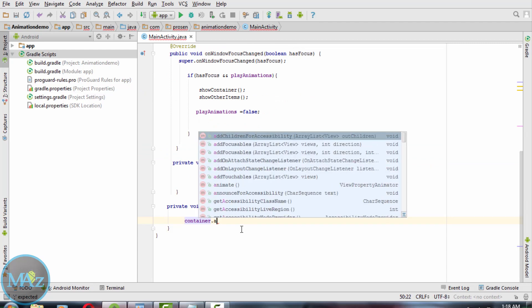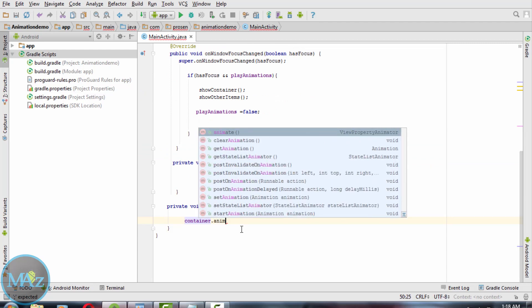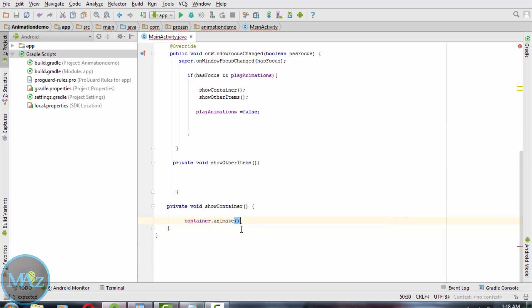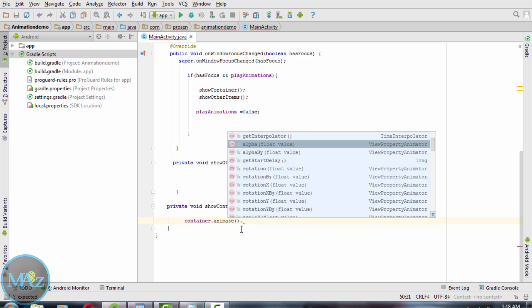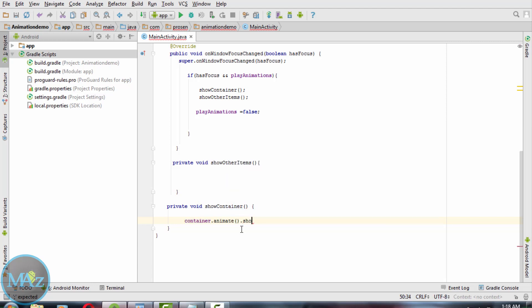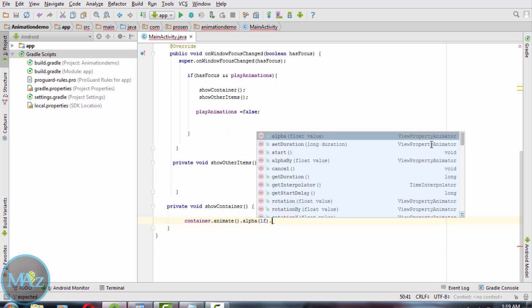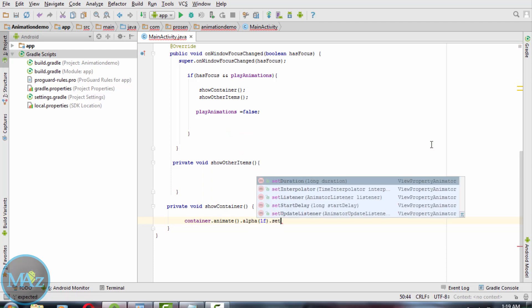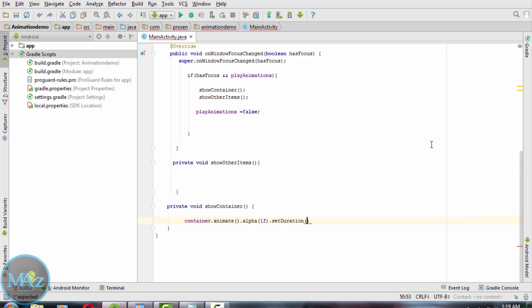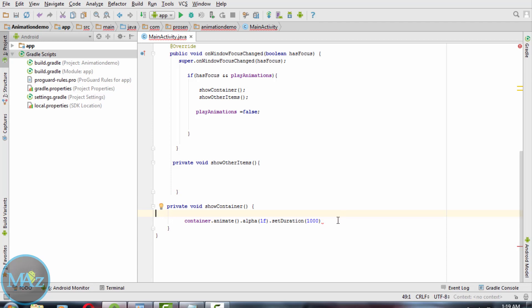Now with this code, animation will run correctly as the app starts. But to fix it so it runs only once, declare playAnimation to true, but inside the onWindowFocusChange method, set playAnimation to false.